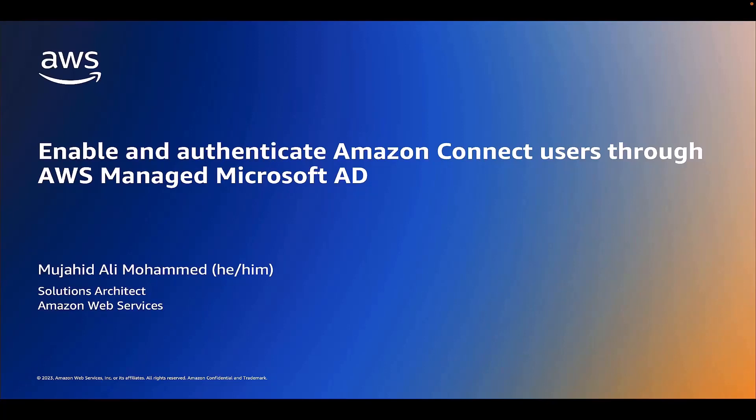Hi, I'm Mujju, a Solution Architect at Amazon Web Services. In this video, I'm going to demonstrate how you can enable and authenticate Amazon Connect users through AWS Managed Microsoft AD.